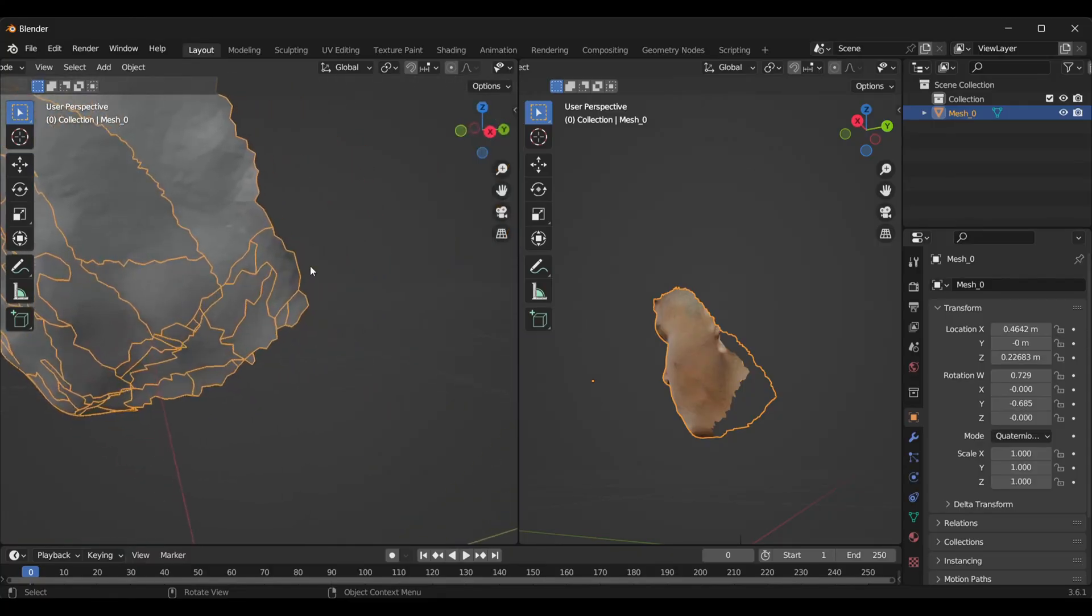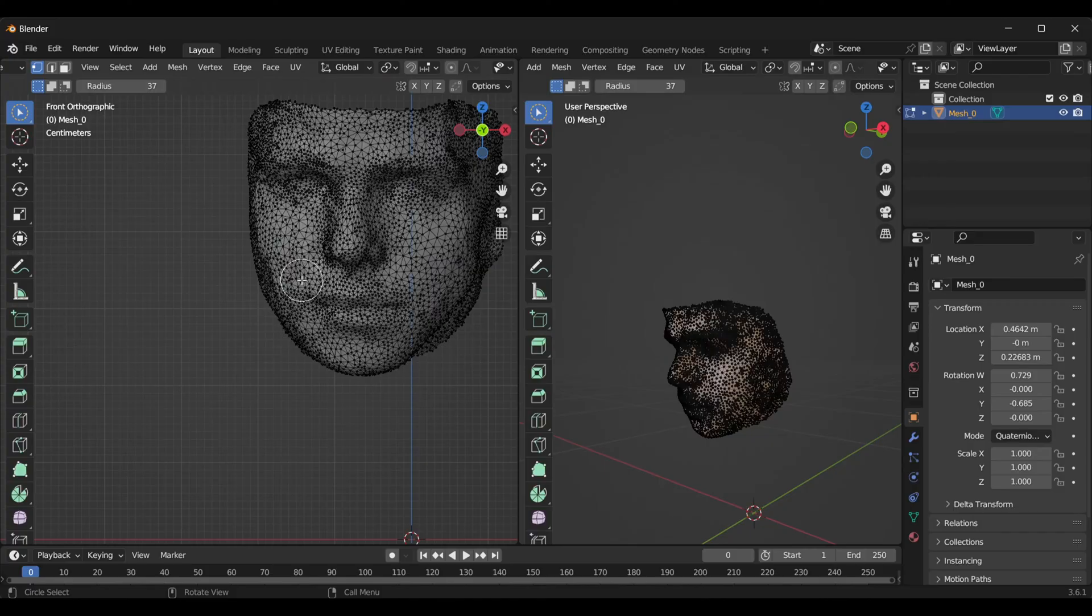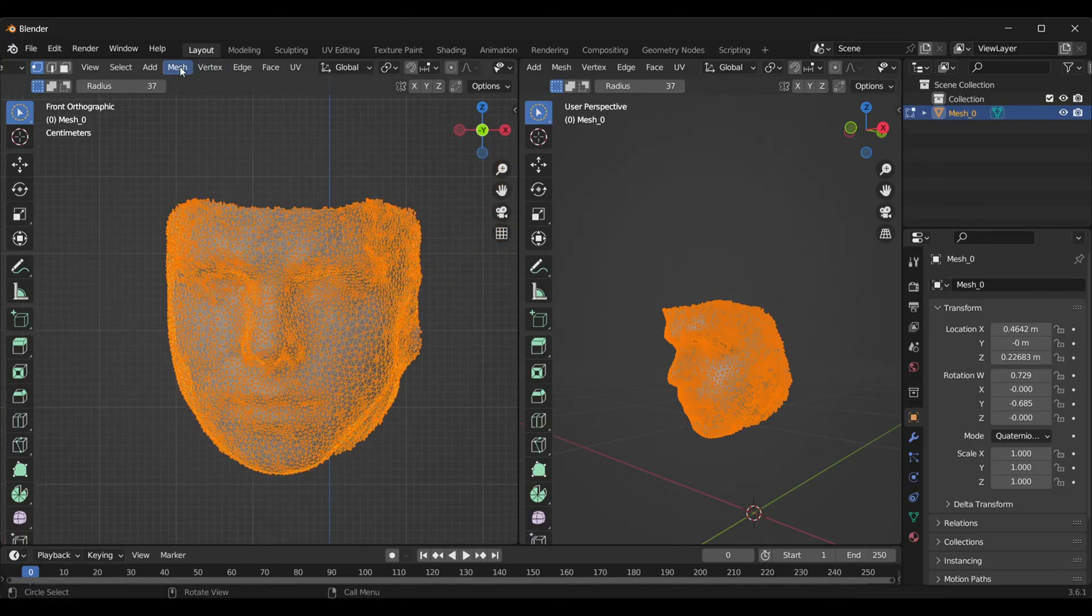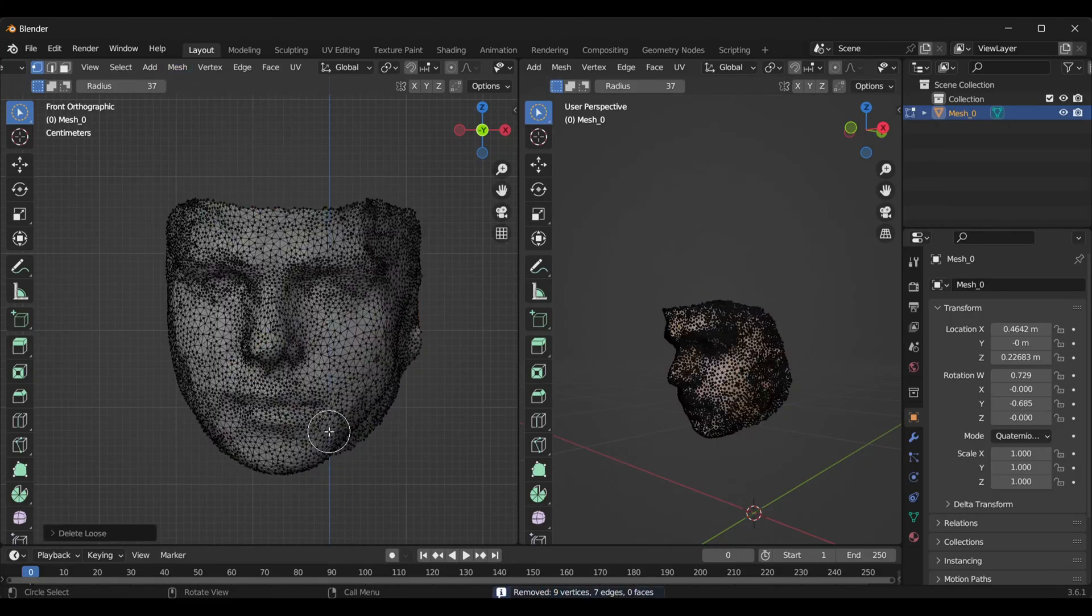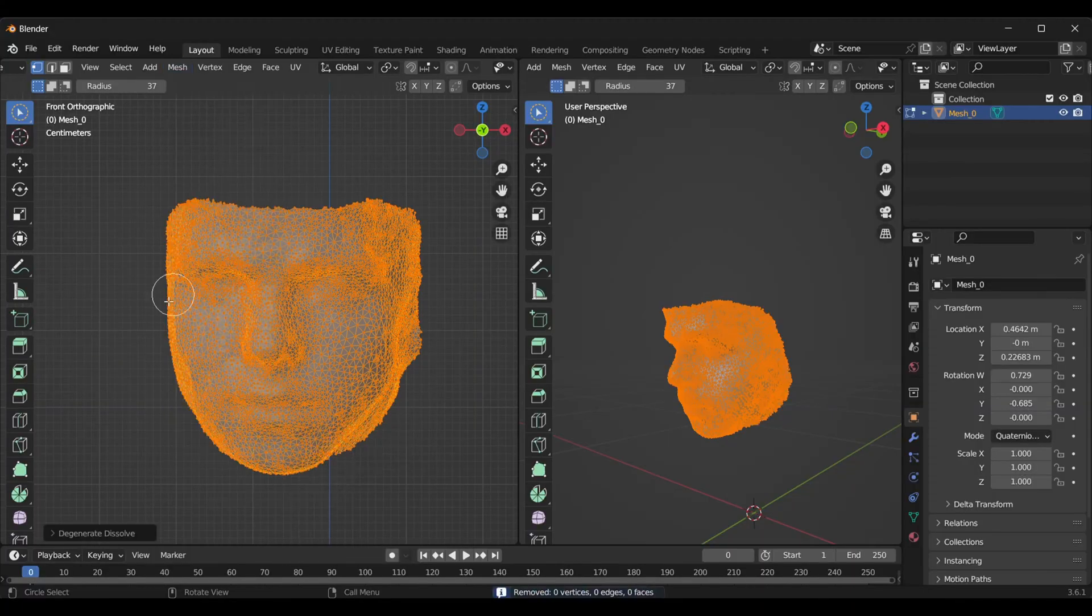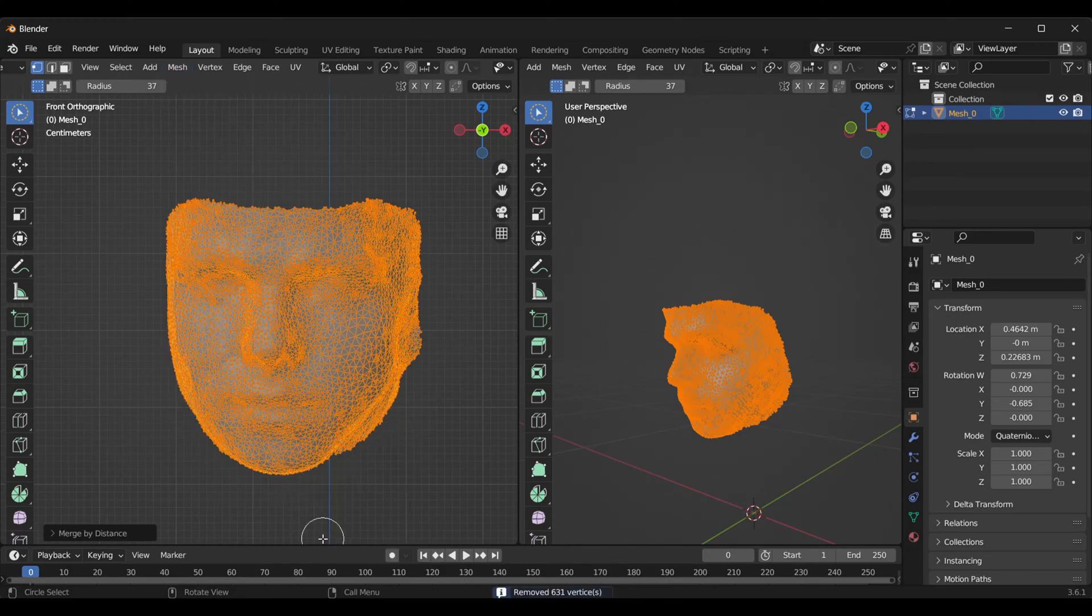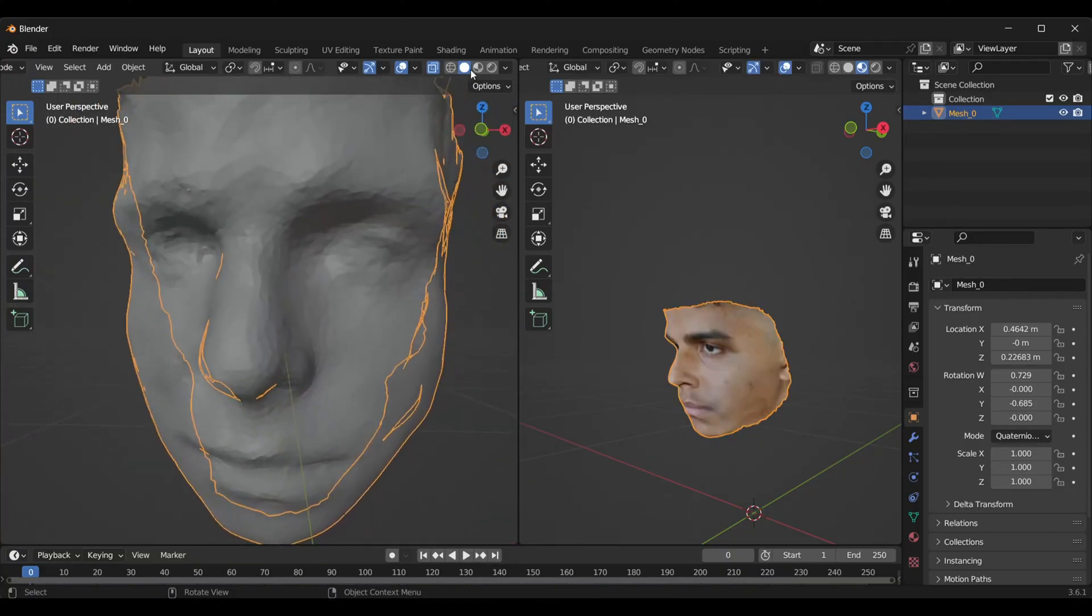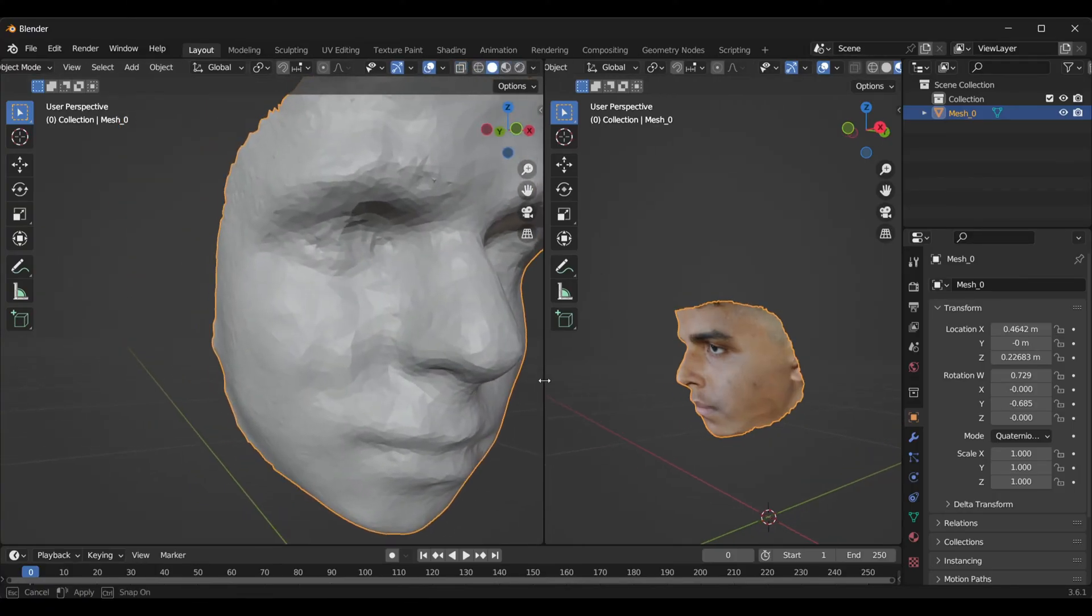Once you're done, you'll find that the mesh is kind of broken. To fix it, go inside Edit mode and select the complete mesh by pressing A. Under Mesh, go to Cleanup and delete loose. Select everything again and under Mesh Cleanup, click Degenerate Dissolve. Again press A, under Mesh select Cleanup, then Merge by Distance. This will delete all overlapping vertices.